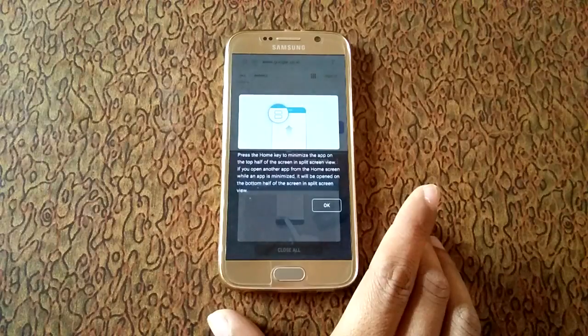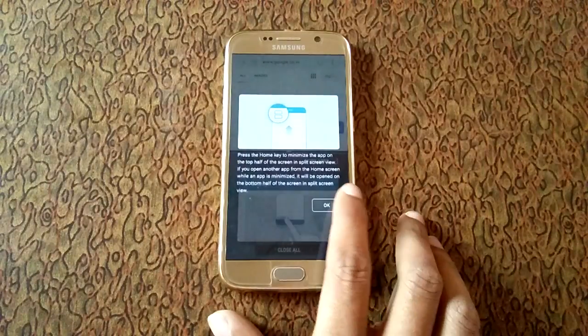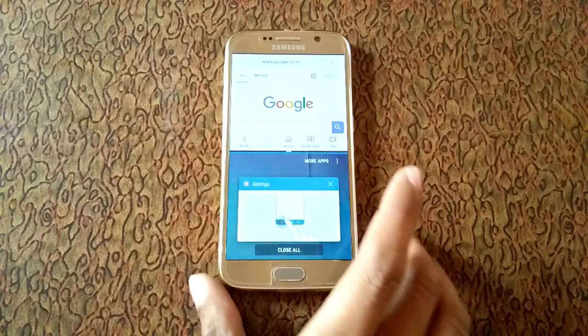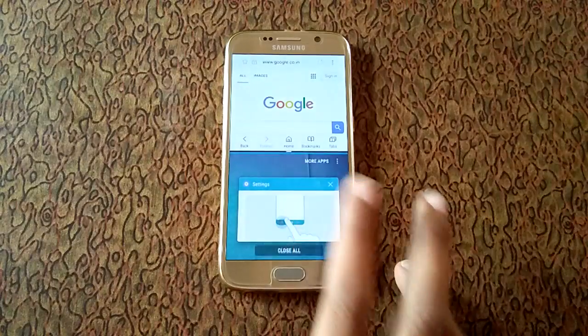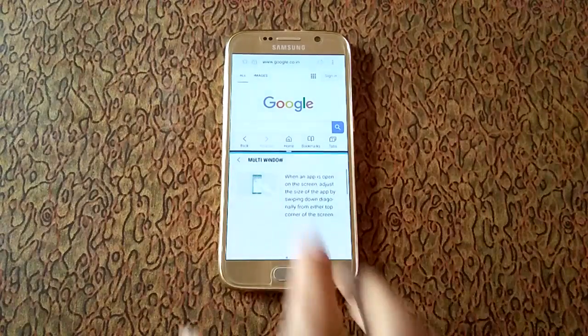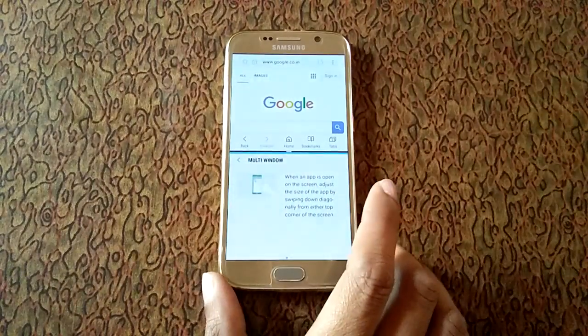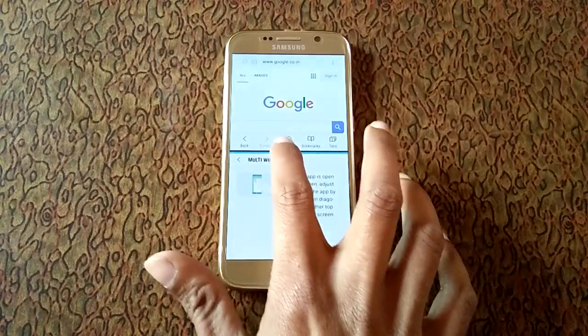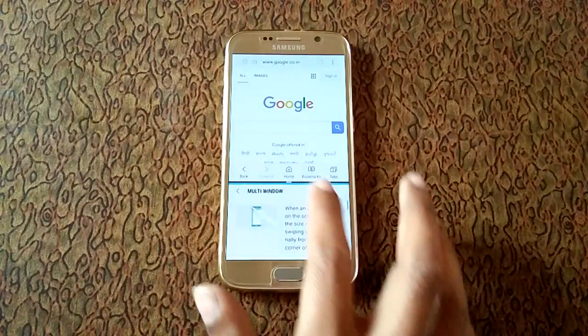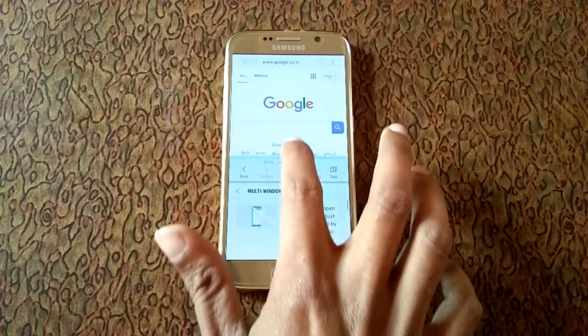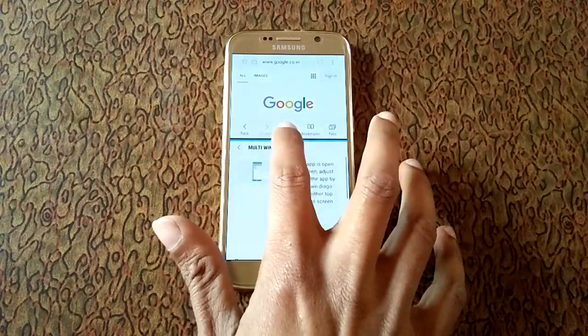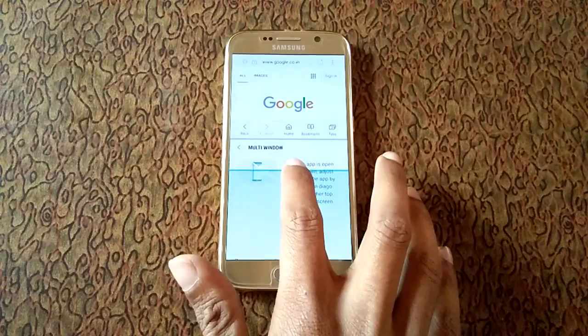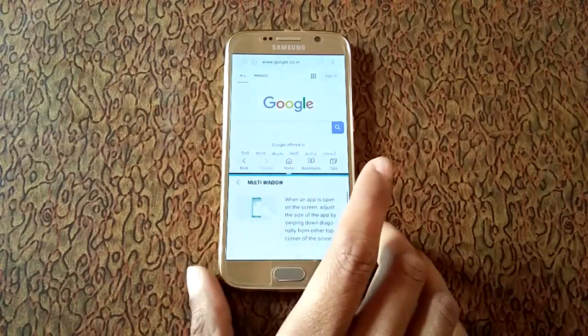Now tap on it. You can see the split screen view. You can manage over there, you can do multitasking.